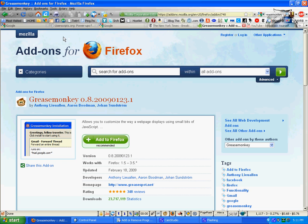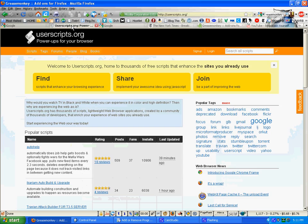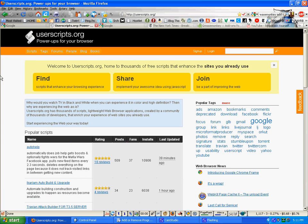In order to harness the power of Greasemonkey, you need to visit this site. It's called userscripts.org. As the name suggests, users have developed thousands and thousands of scripts to change the way that websites display.